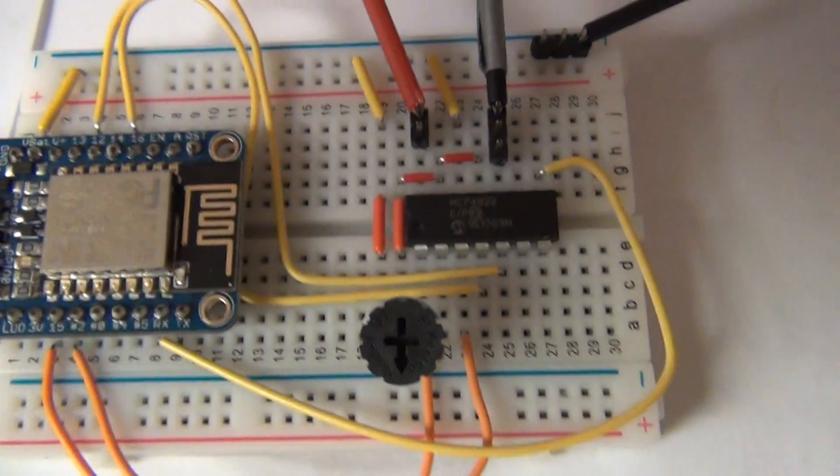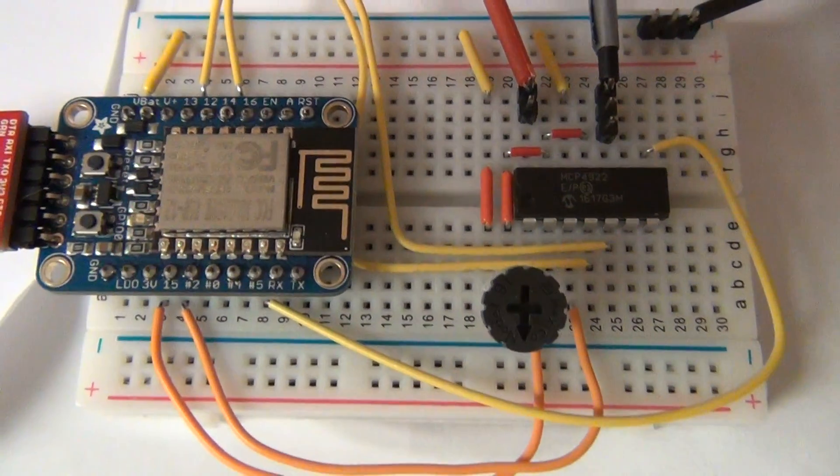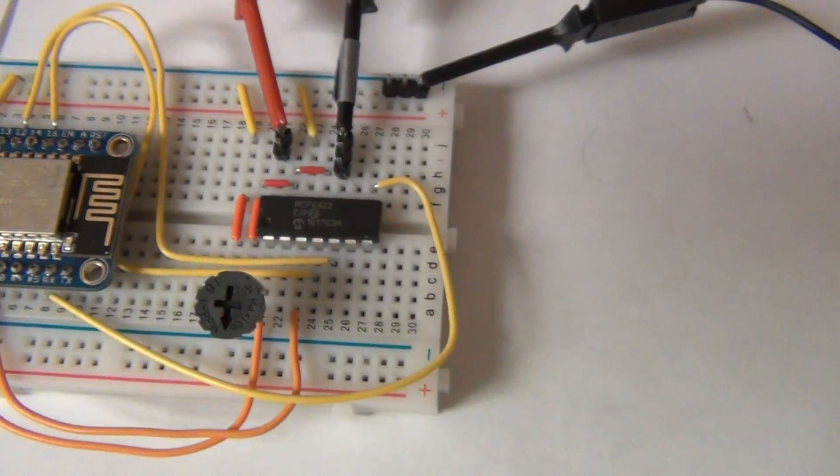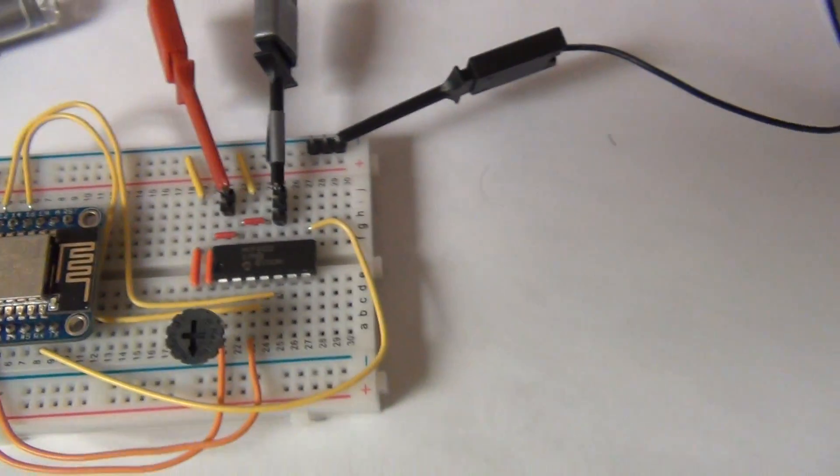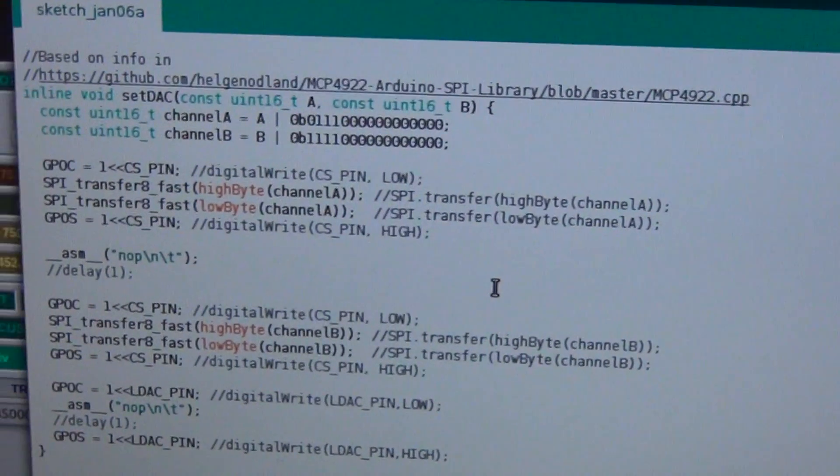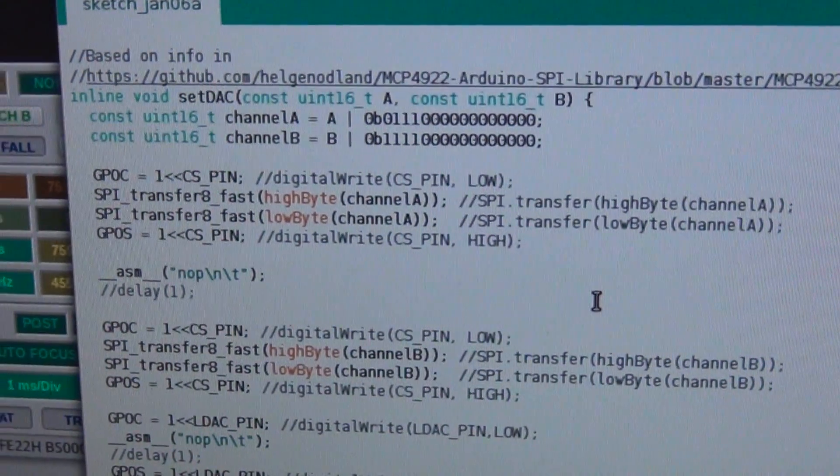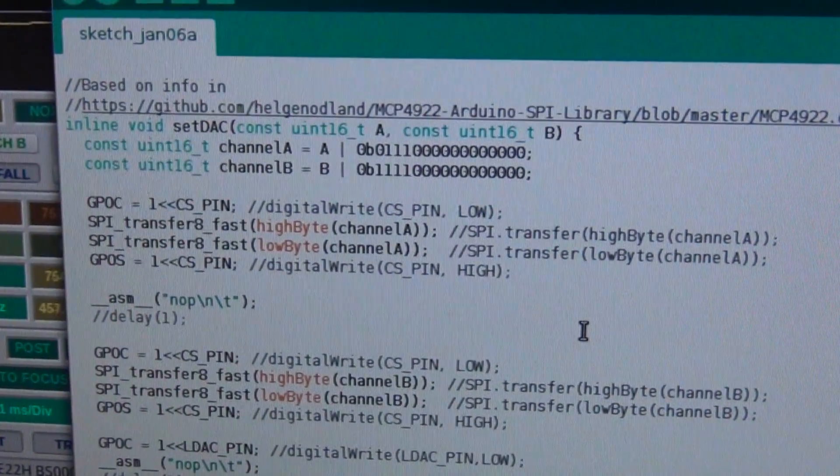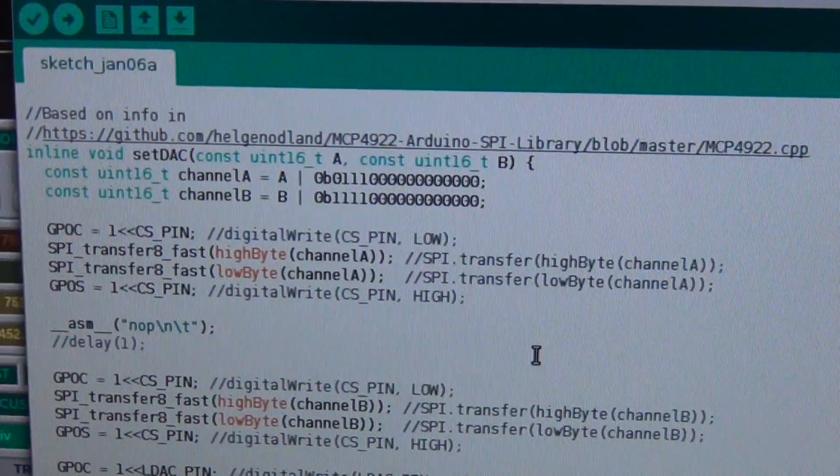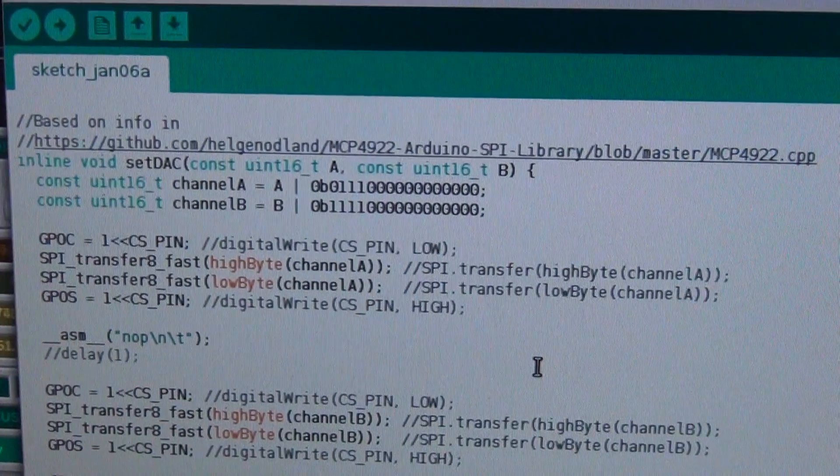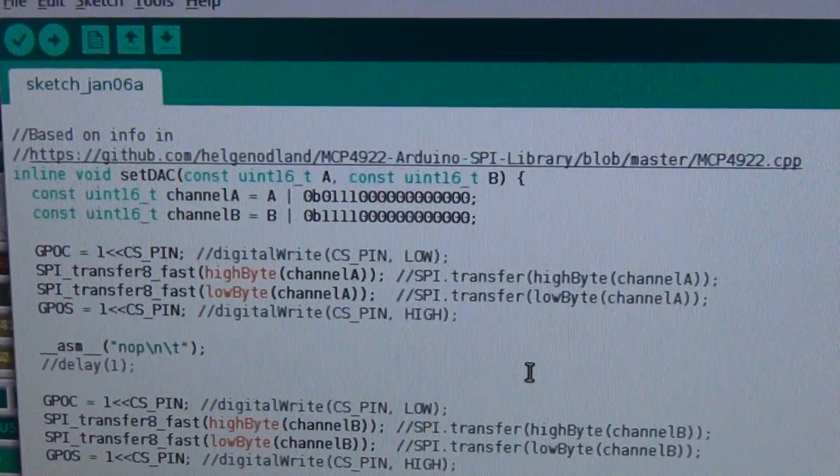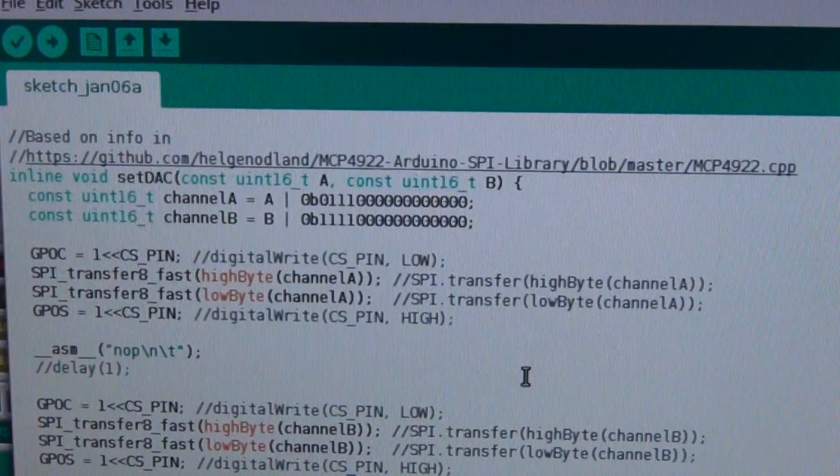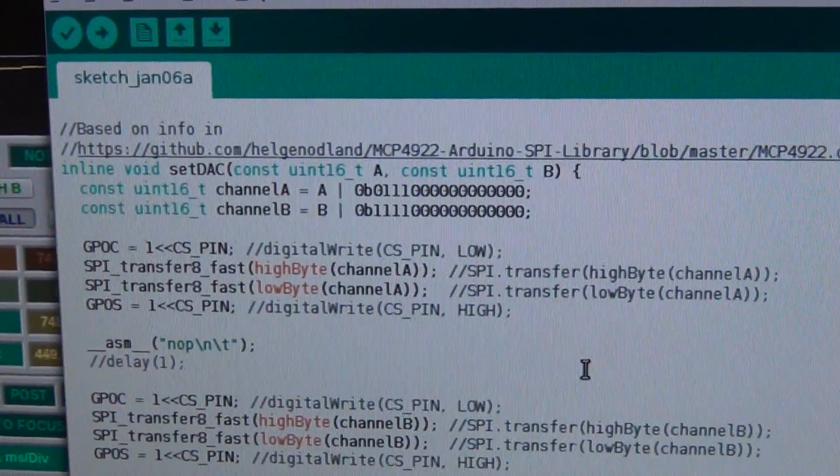So let's take a look at the program. So the setDAC function, I based it on a tutorial for MCP4922 for Arduino Uno.